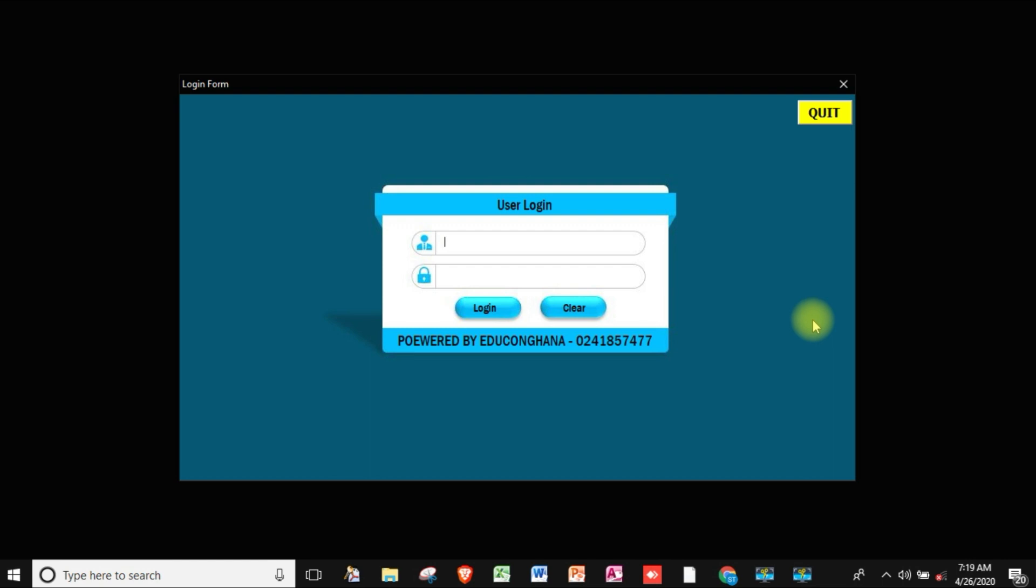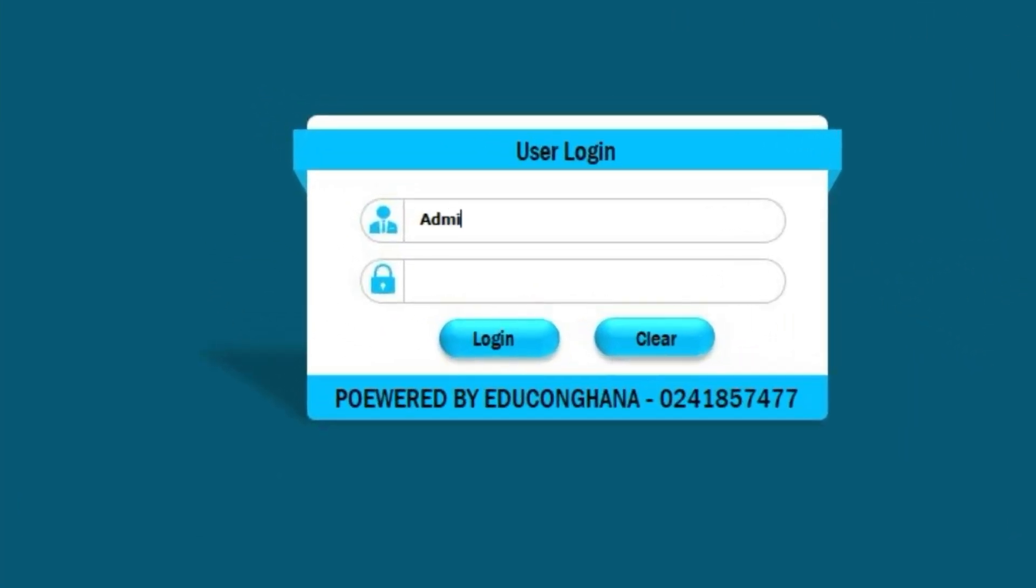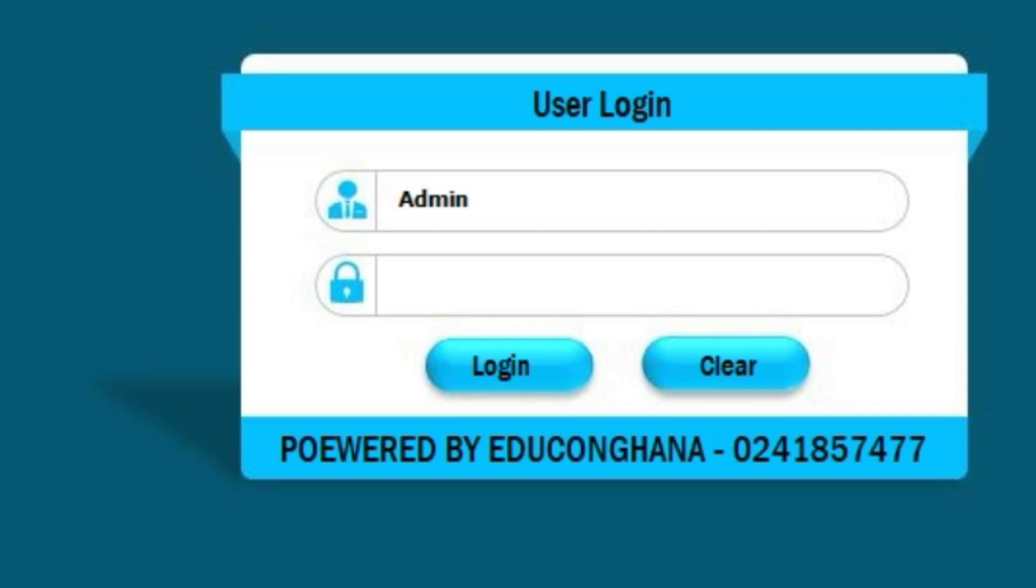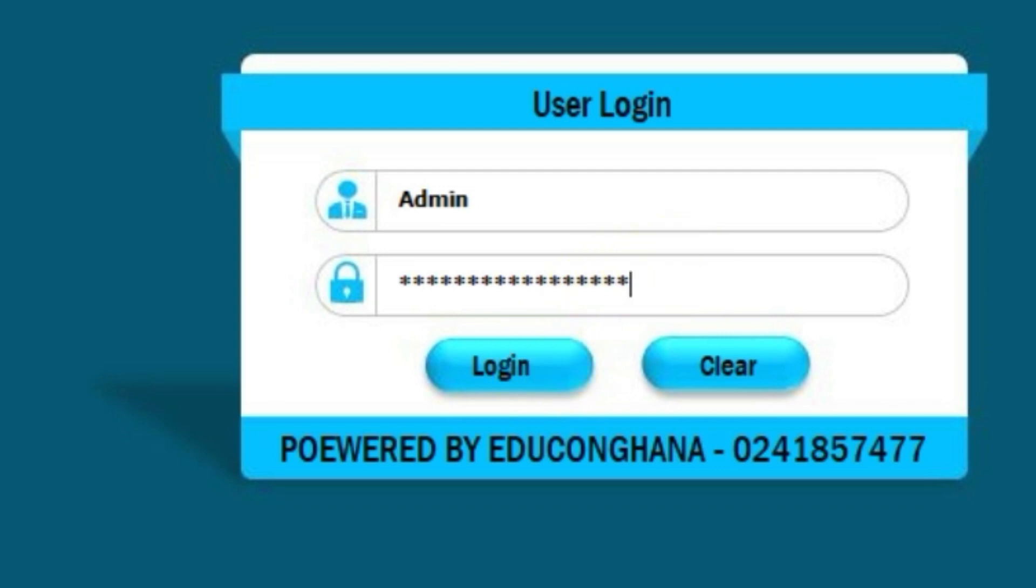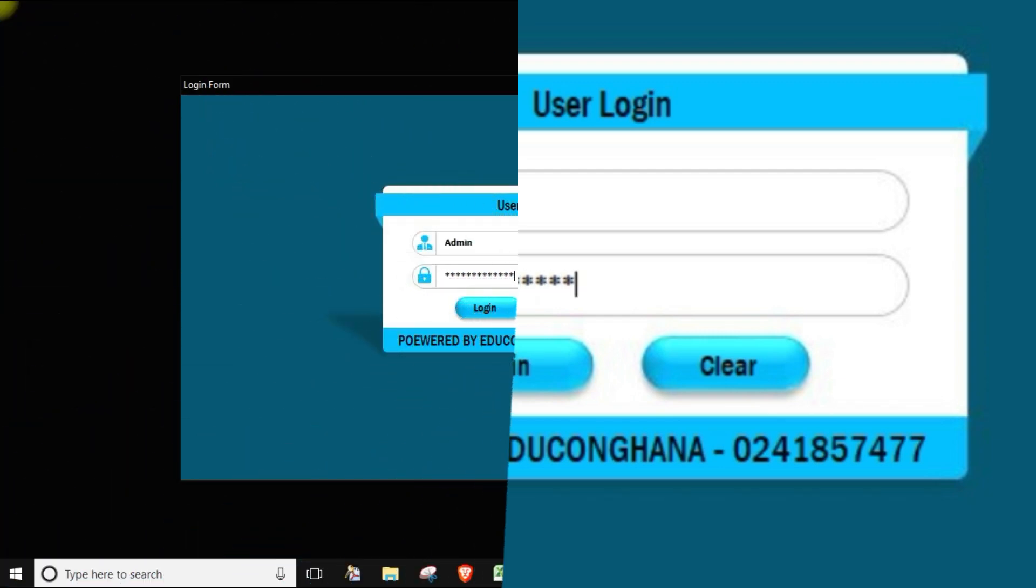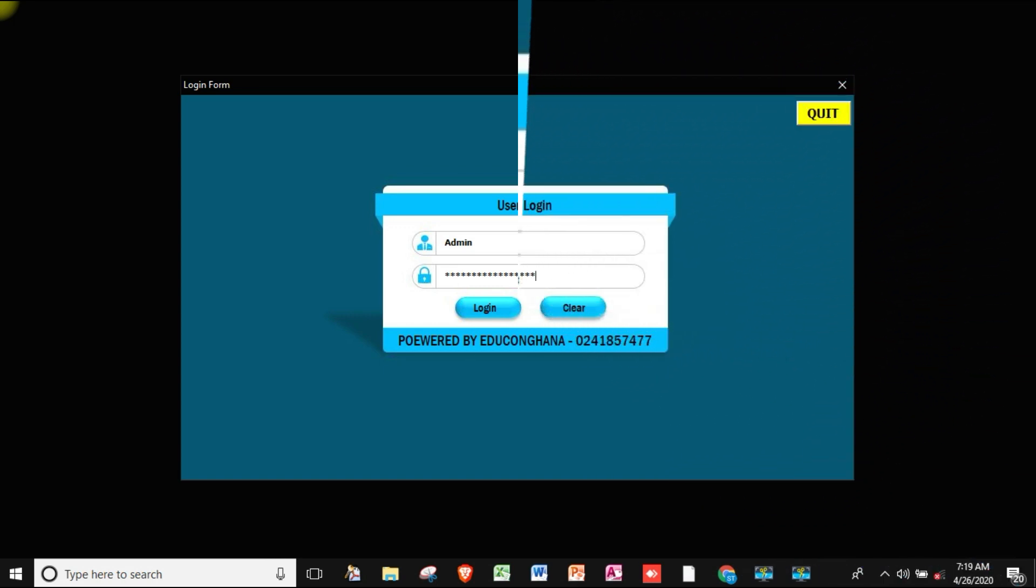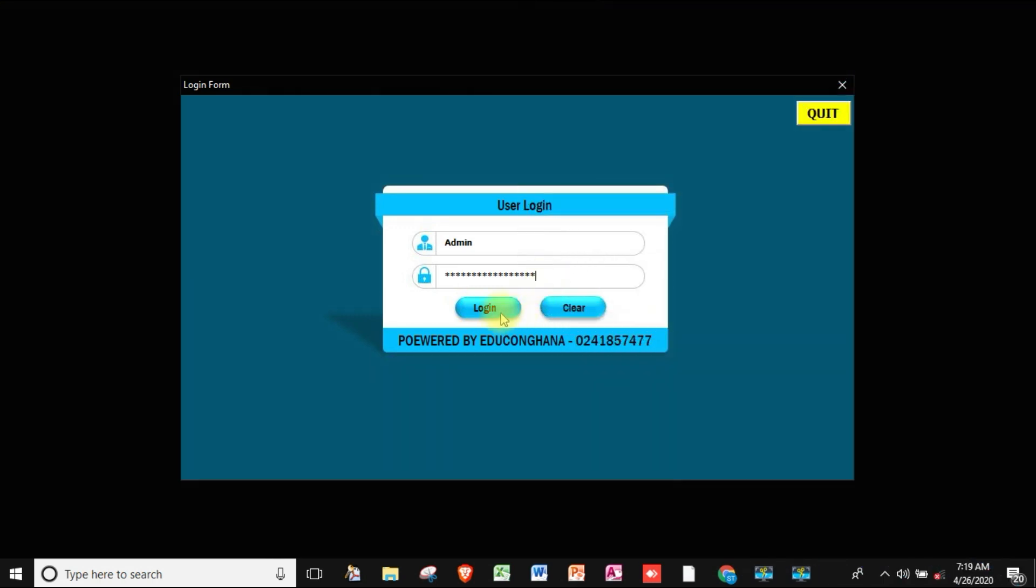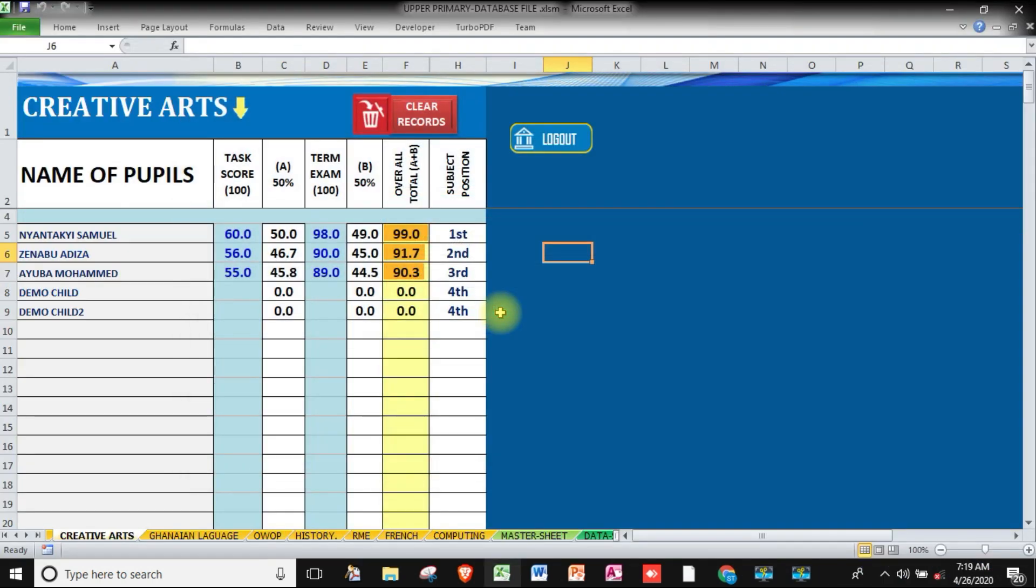We will learn how to create a login screen like what you see now. Let me login with my username and password. Now as you can see, this is one of the SBA sheets.